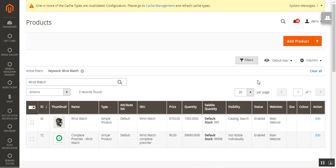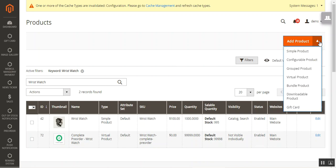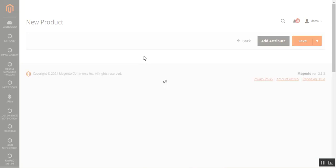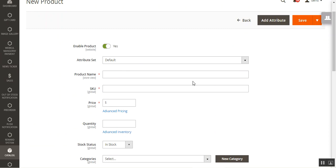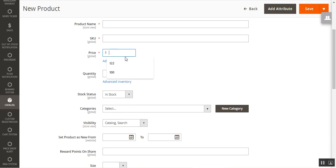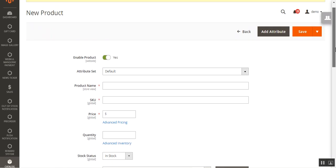In the Catalog > Products section, you'll find a complete listing of all products. To create a gift card product, from the dropdown choose 'Gift Card.' You can see the gift card product type listed. Selecting it brings up the new product page. Here you enter the basic product details: product name, SKU, and the price you want to set for the gift card.